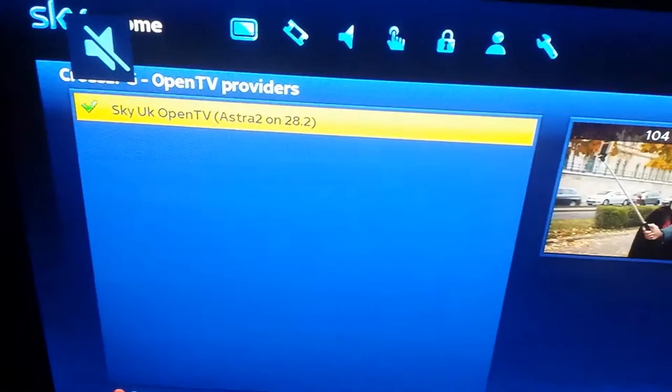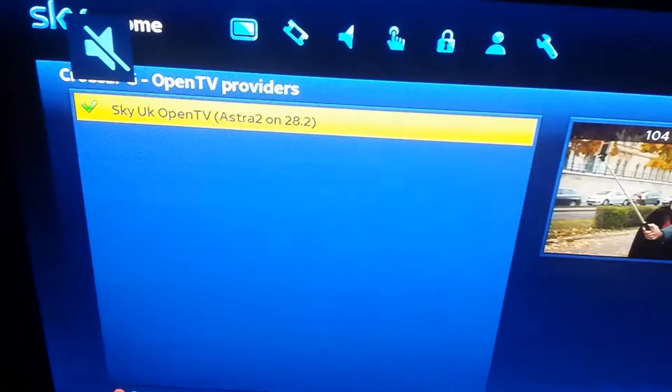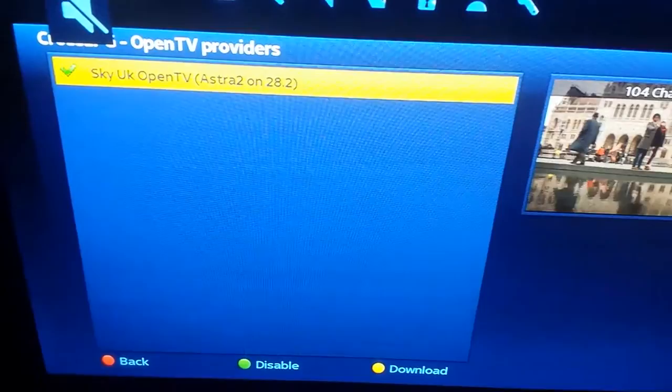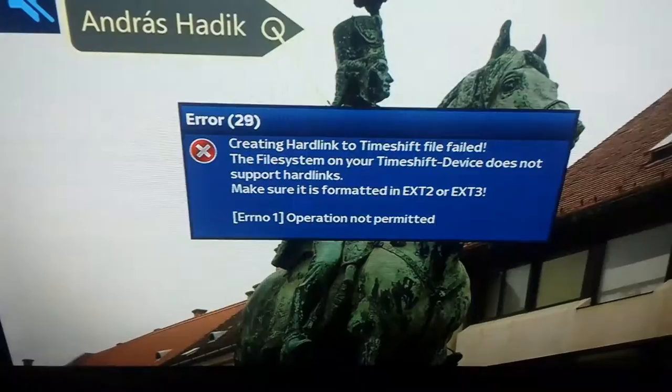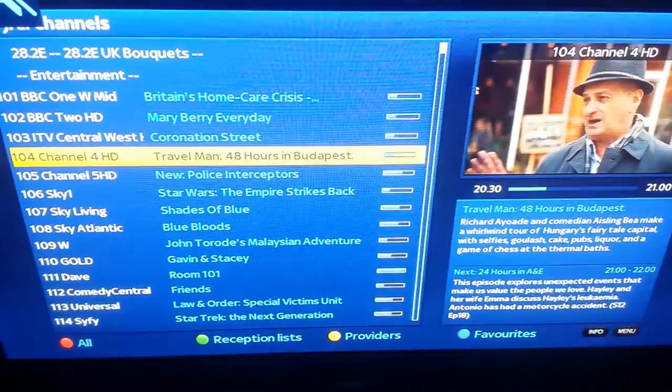When it is finished, it will take you back to the same screen with the Sky UK listing. All you have to do from here is exit, back out to the picture screen, press the up arrow, and there you should see the EPG straight away.